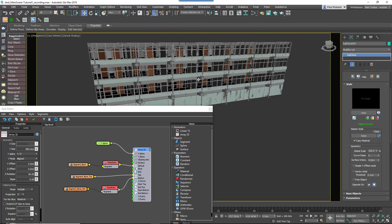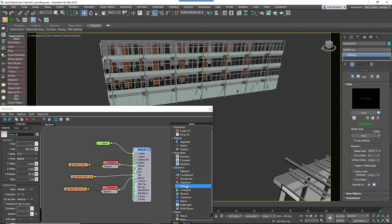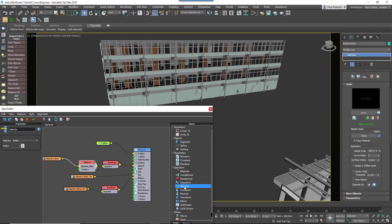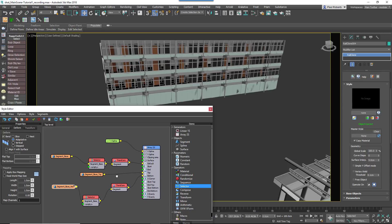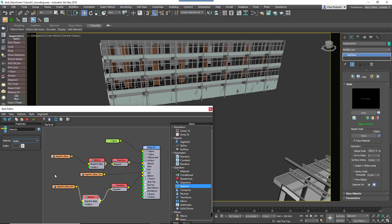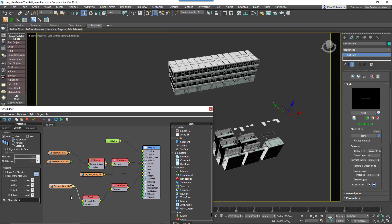To set this up, you want to wire a selector operator after the existing default and bottom segments. Change both selector nodes' modes to Spline Material ID. Duplicate one of the existing segments as many times as necessary to import the other façade segments.